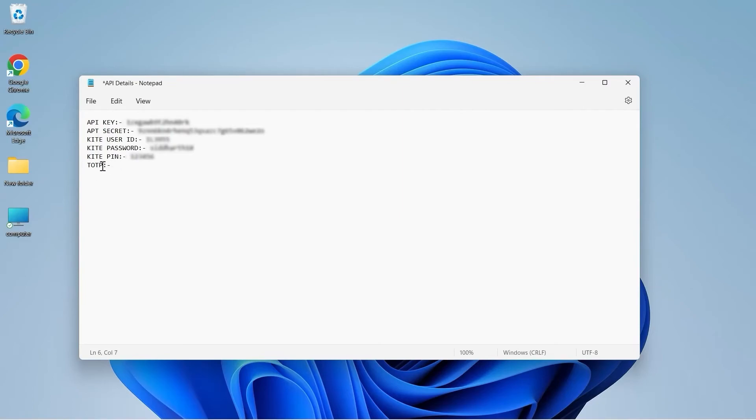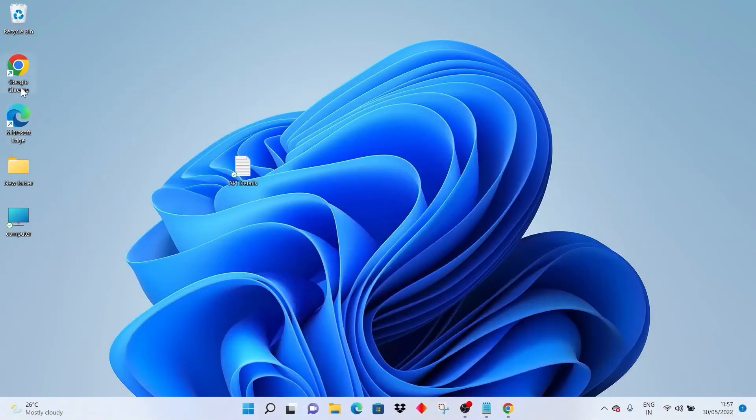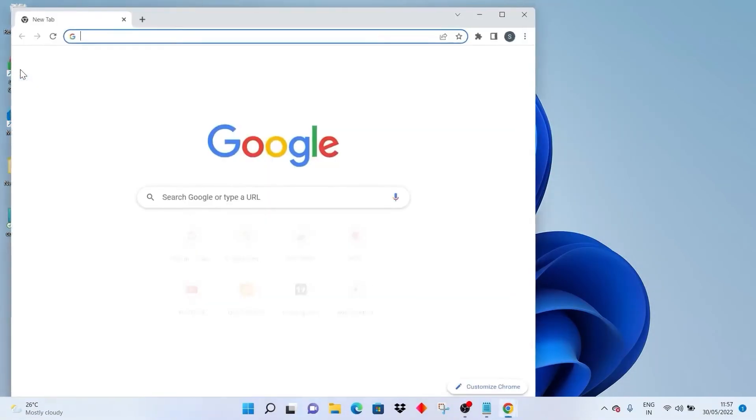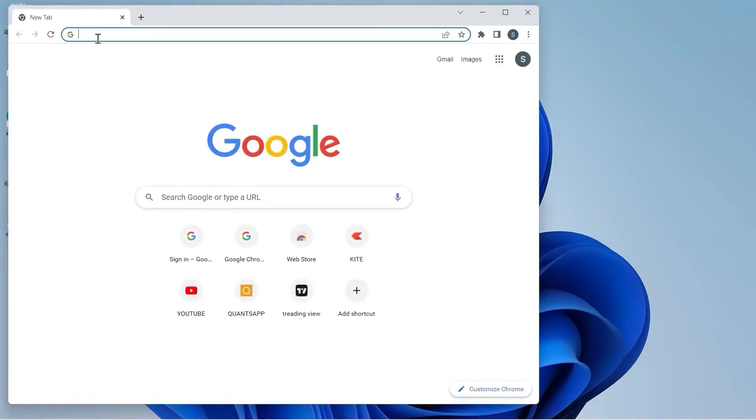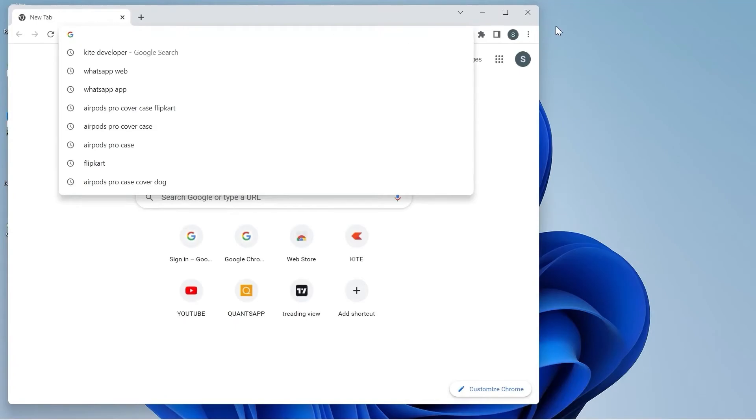Let us create the TOTP for my account. Go to my profile and click on password and security. I will go to Google Chrome and log in to kite.zerodha.com.